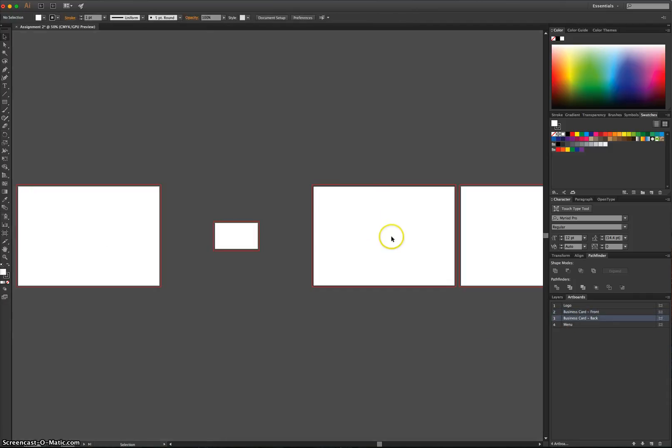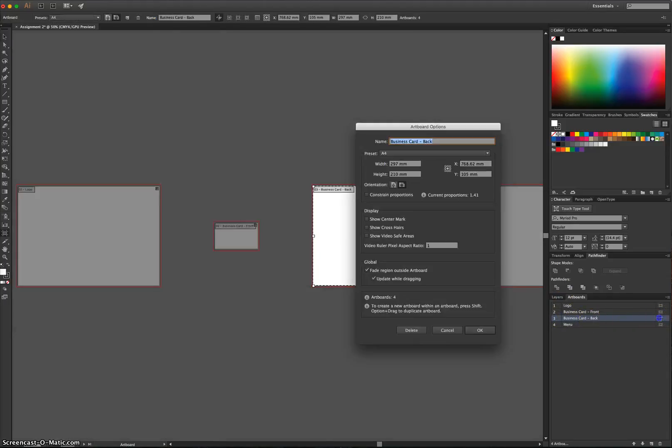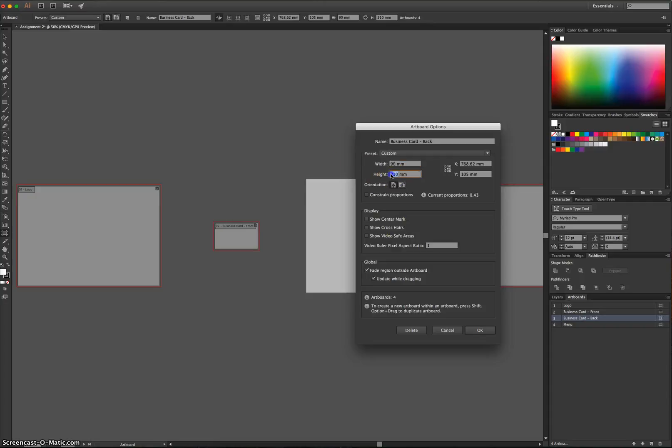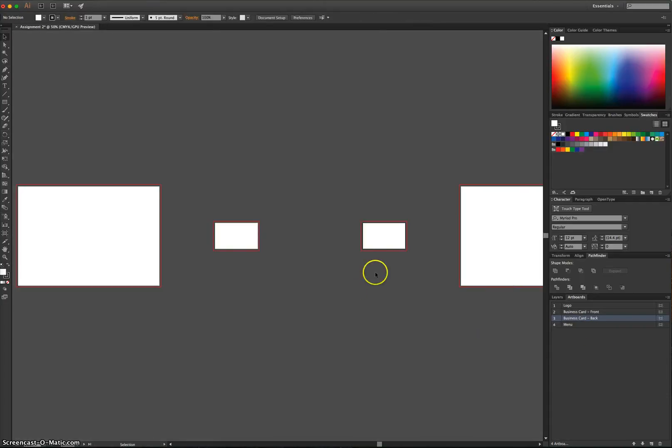Same goes for Artboard number 3, so that's the Business Card Back Artboard. Click on the Sizing Options there, and we're going to go to 90 by 55. We've still got that 3 millimetre bleed around it, which is what we want, so we'll leave that.